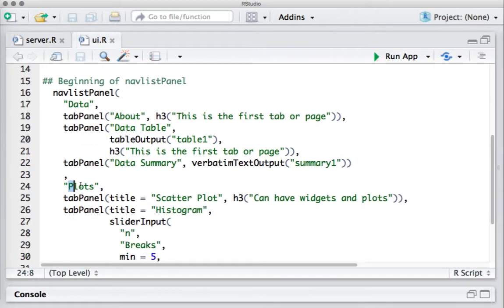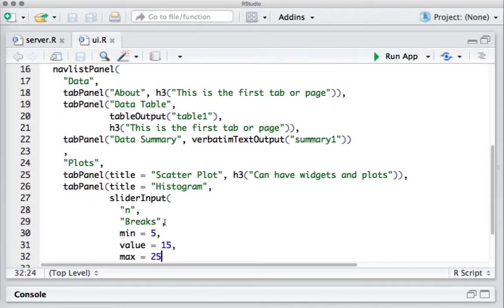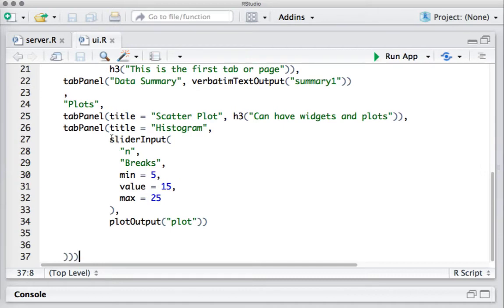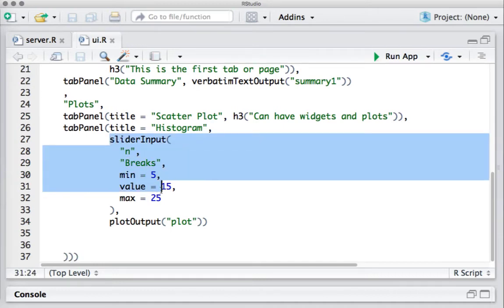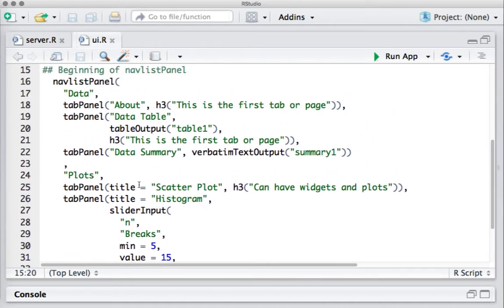I've given the next heading as 'Plots', and in this I've got two tab panels. The first tab panel has the title 'Scatter Plot' with a heading, and the second one has the title 'Histogram'. In the histogram tab I've got a slider input widget and I'm using a plotOutput function to display the plot. So this is pretty much the skeleton — you can have other widgets as well. The navlistPanel function contains tab panels, and that's how we create the tabs.